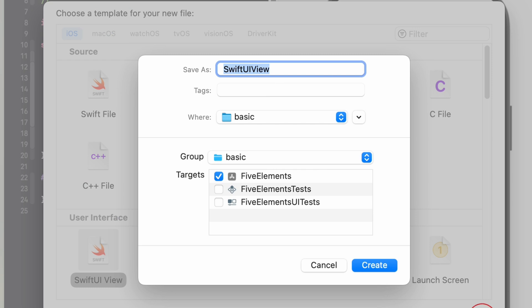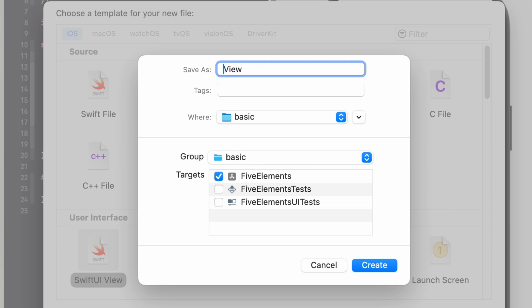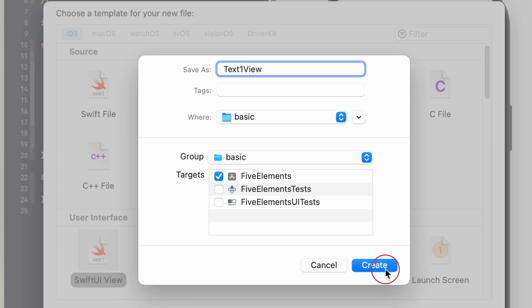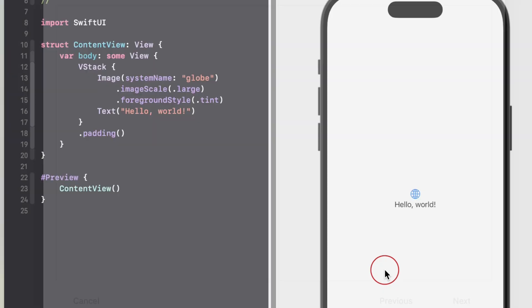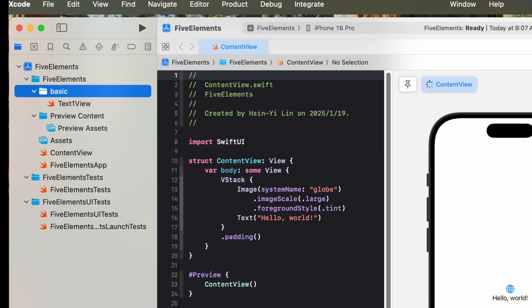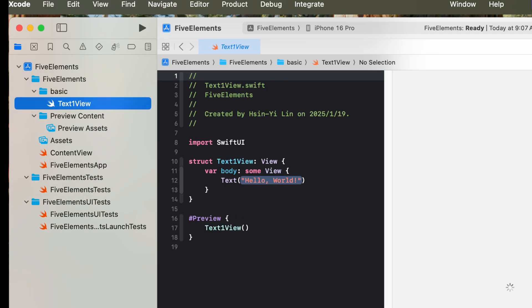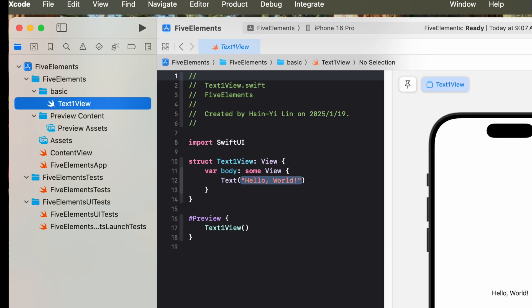The final step is to save your file to the file system. When Xcode prompts you for the file's location, it also asks you to specify group and target information. The group indicates where in your project to place the file and Xcode selects a default group based on contextual information. Xcode also selects a default target. Make any relevant changes to the target and group values and click create to create the file.